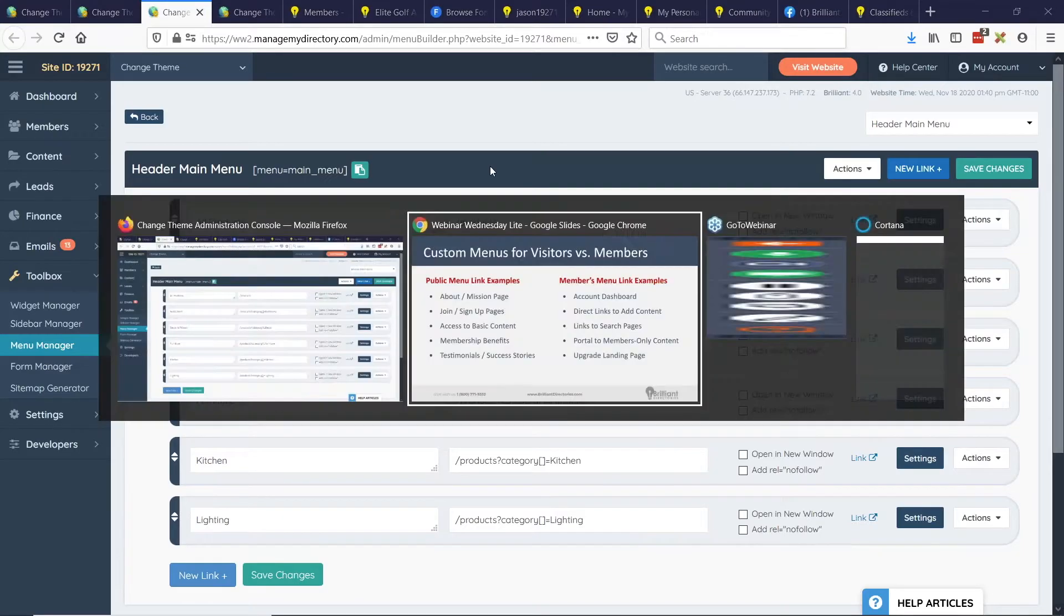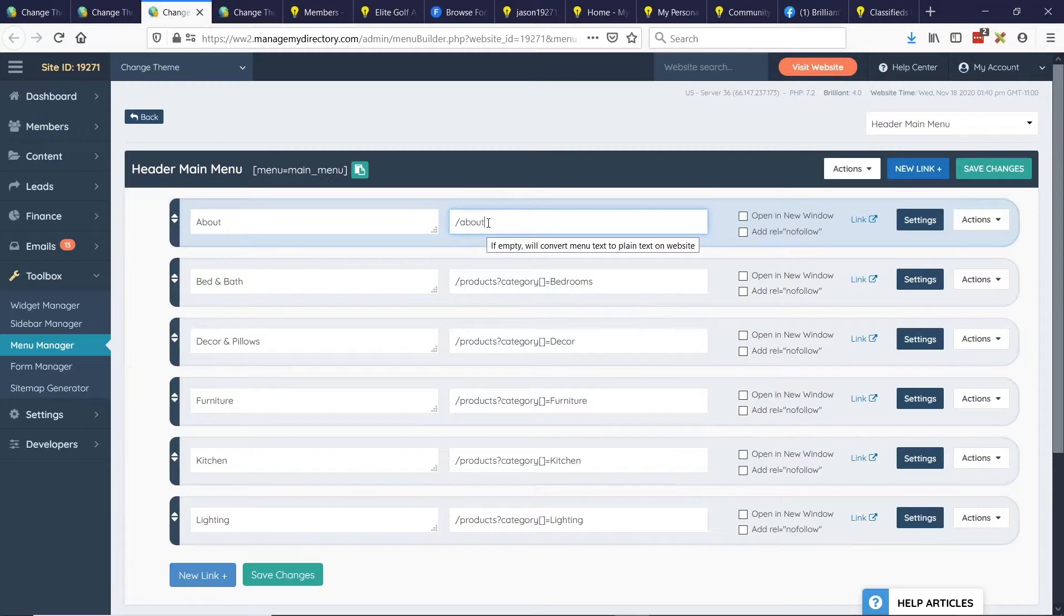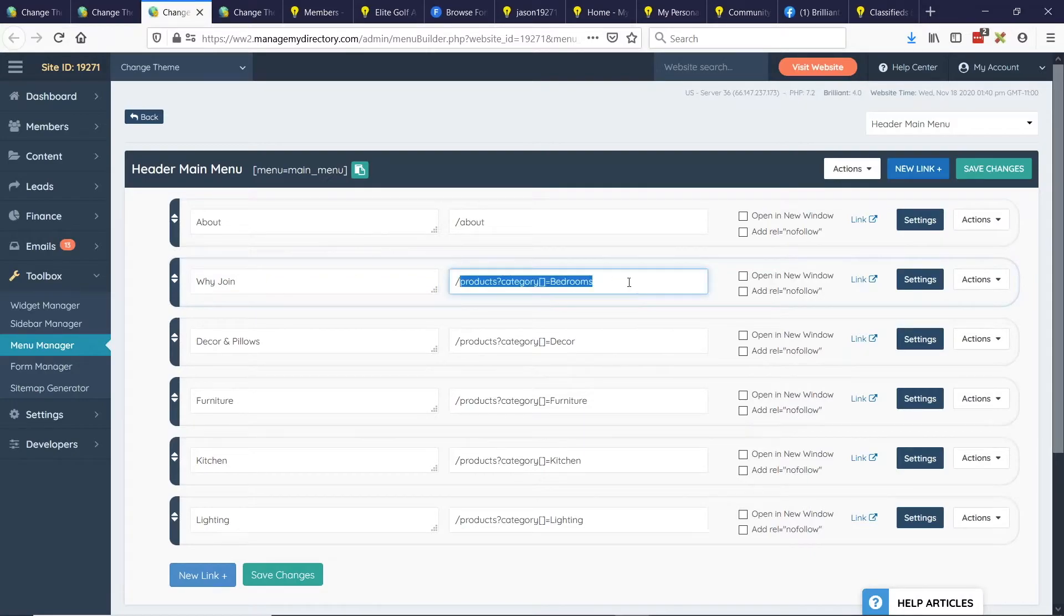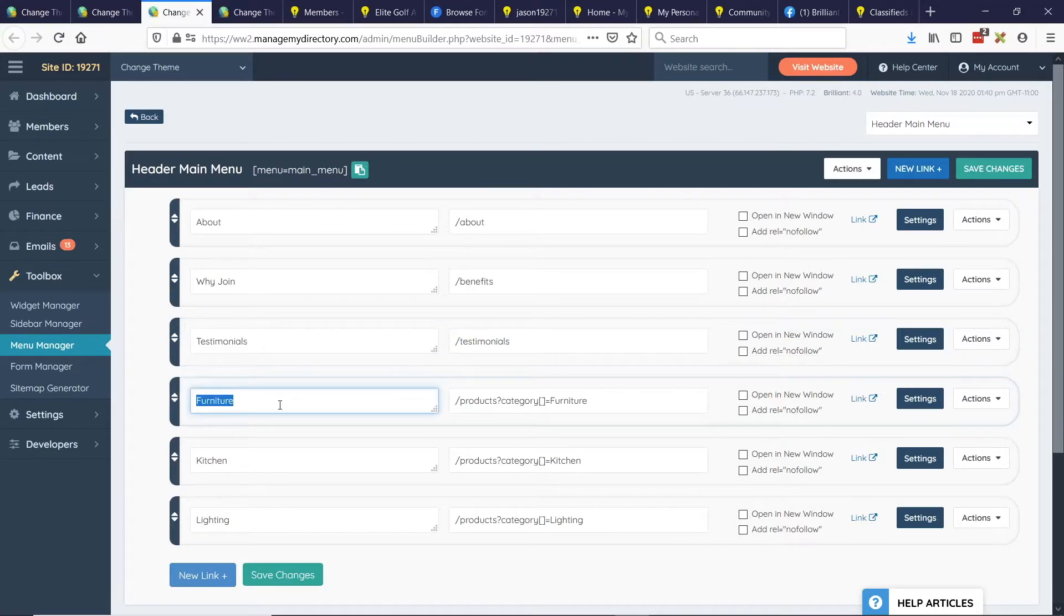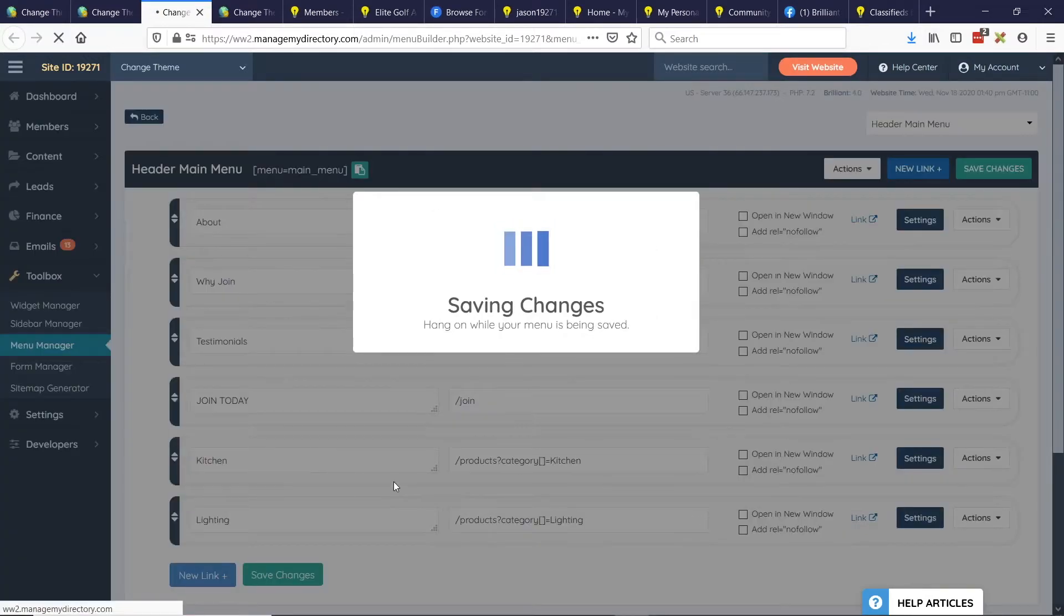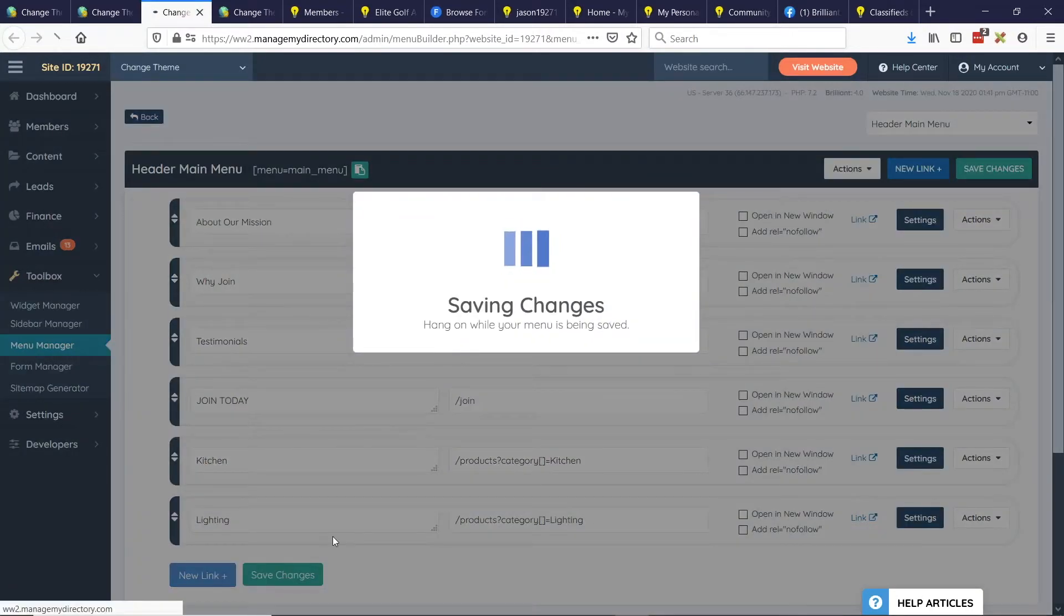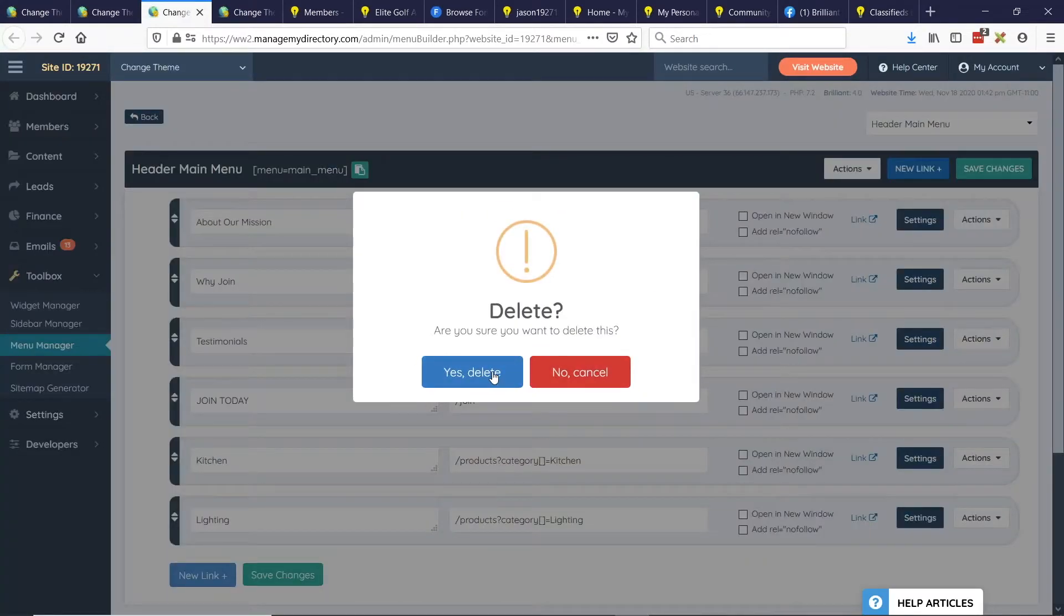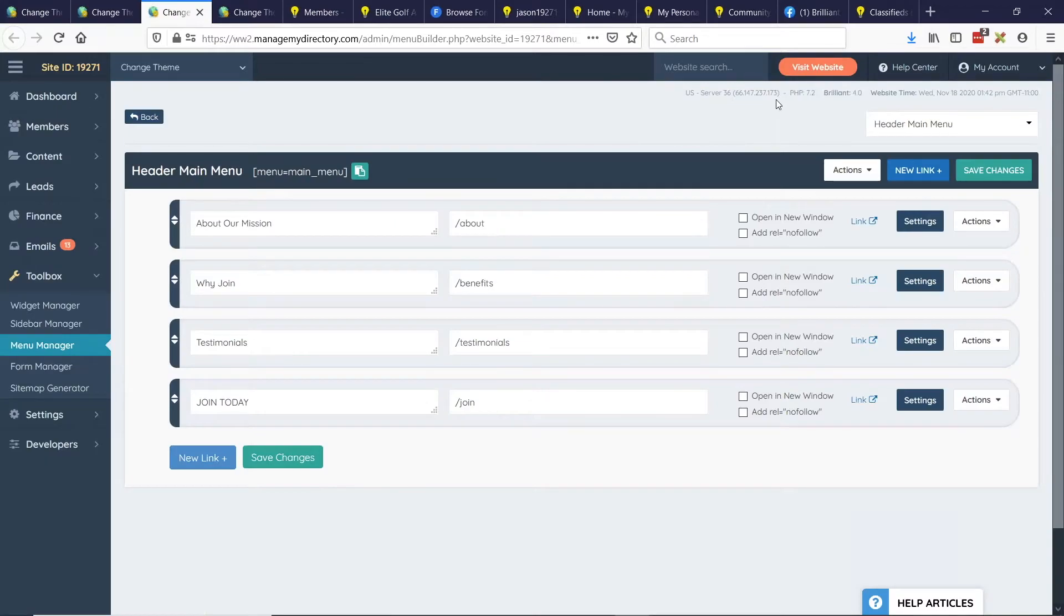But let's take the route of something like this where you really want people to register first before they can access some of the pages of your site. So you could have a link that says about and it goes to your about page, and then something like why join and it goes to your benefits page. You can have testimonials and it goes to a page that you've created with the testimonials. And you could say join today and it goes to your join page and we'll just save that. I'll delete those last two links as well. About our mission, we'll do that. And I'll show you what you can do with the alternate menu. Let me just delete these two menu items.